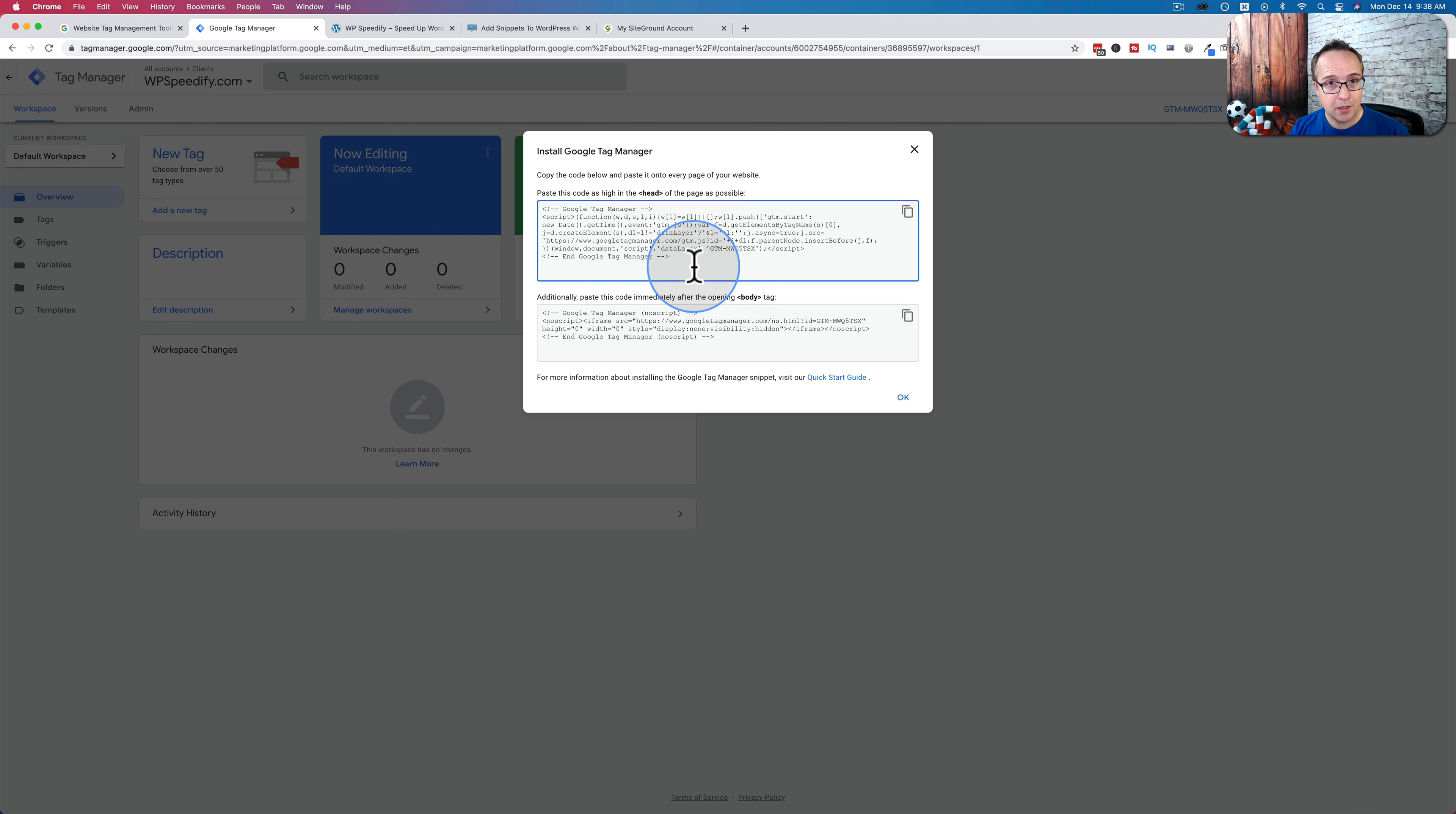So the first one puts the code in the functions file. The second one will put them right into the template file for the header of the child theme. I'll show you how all that works.